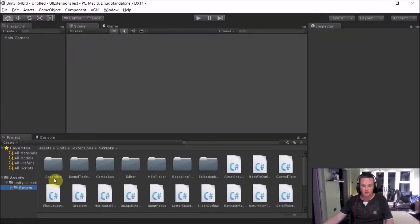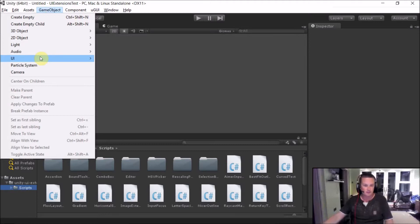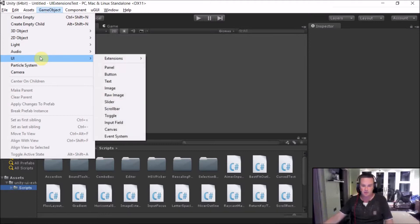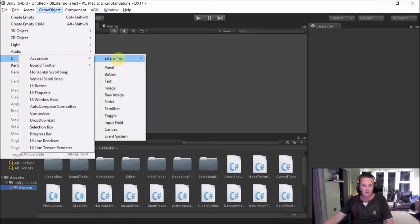So if we switch to the project and then like all the others, GameObject UI Extensions and go to our UI line renderer, we actually have two.